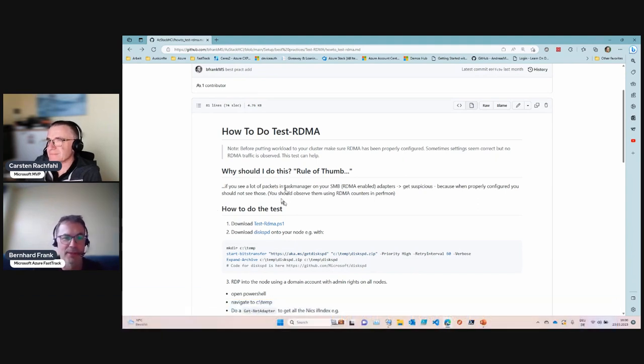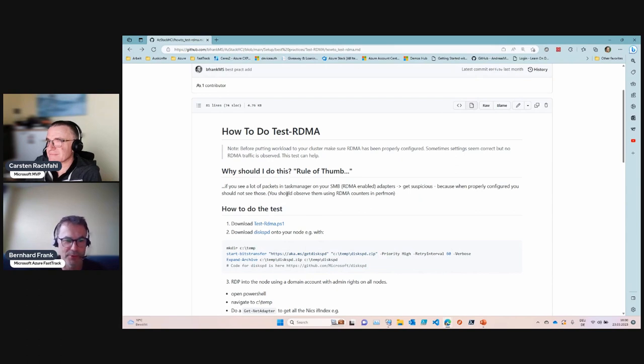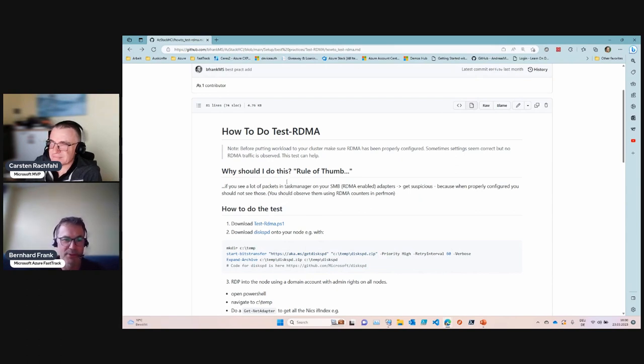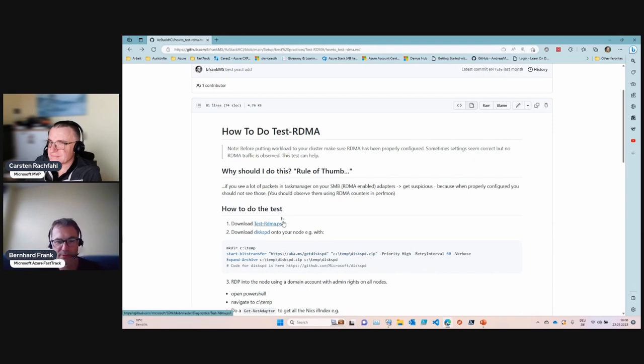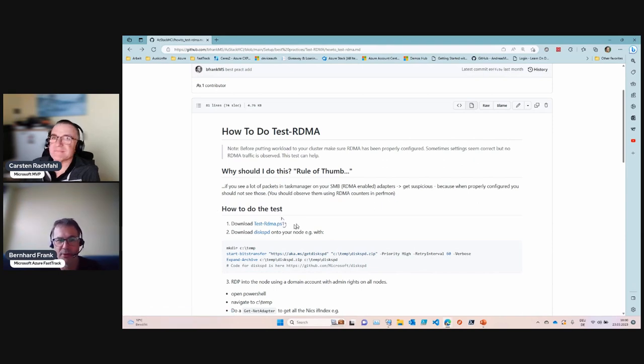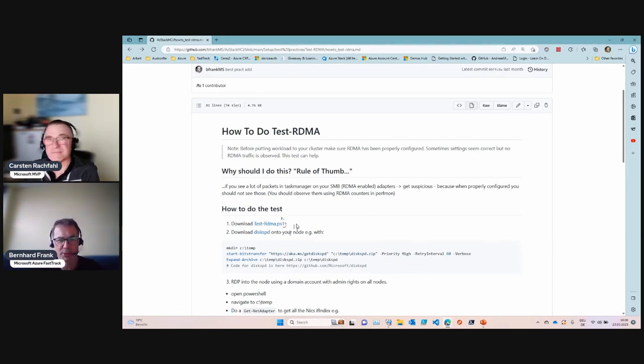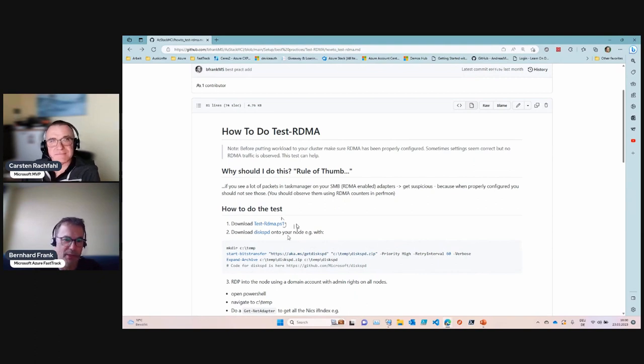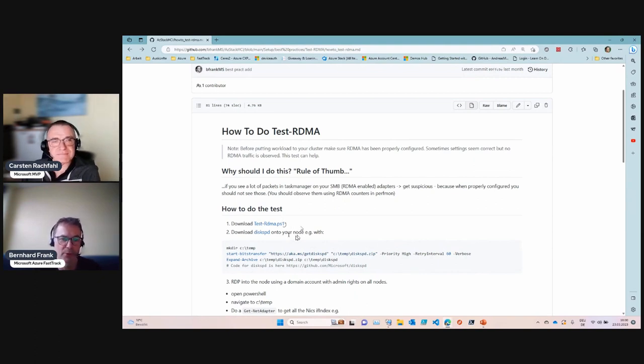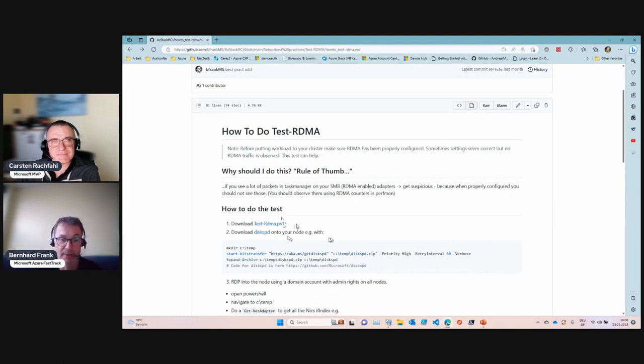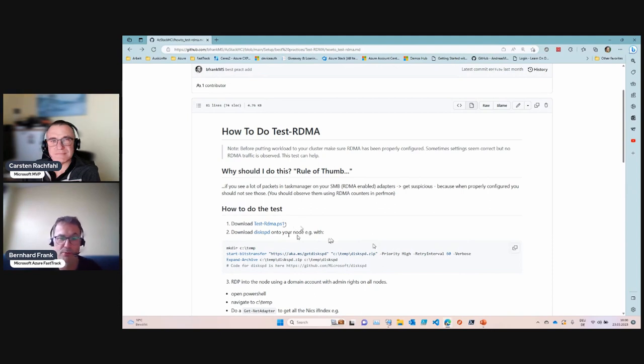Test-RDMA is a PowerShell script that checks for the configuration and will also initiate some load that is transported over the RDMA protocol via SMB Direct. We need to download some tools to your Azure Stack HCI node.